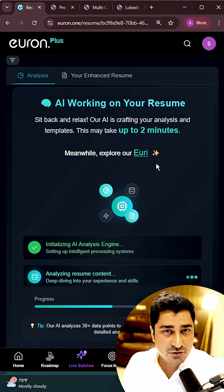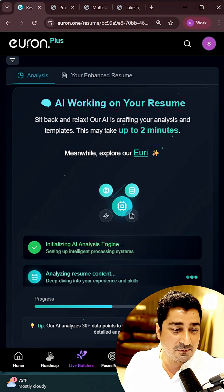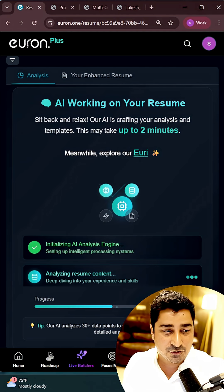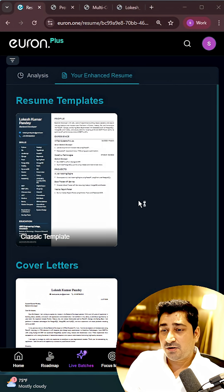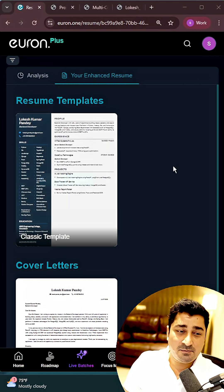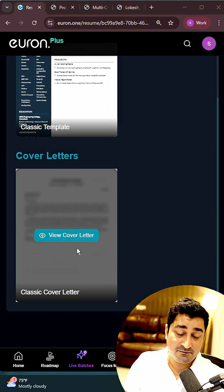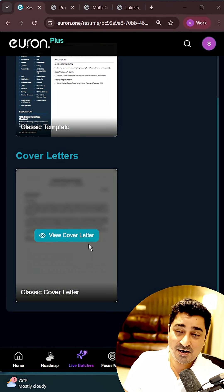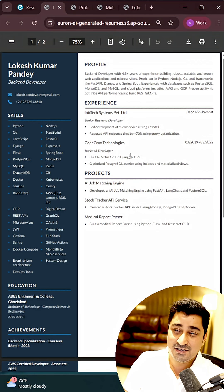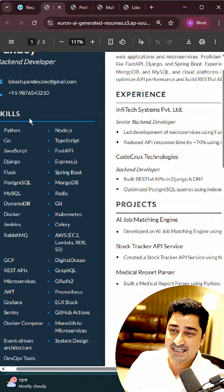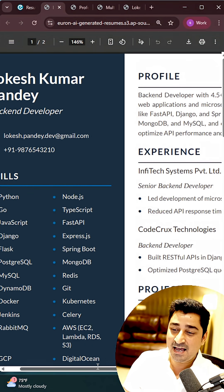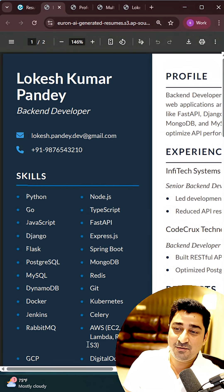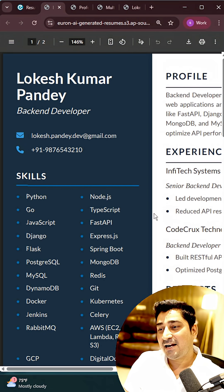And in the next two minutes, yes, you will be able to see your brand new resume. Okay, so now you can see that we are able to create a brand new resume as well as a cover letter. It's a beautiful, amazing resume which it is able to create in a complete formatted manner. A beautiful one. So you all can create the same kind of resume by using Resume AI by Euron.